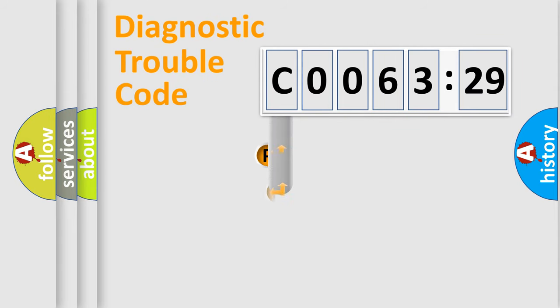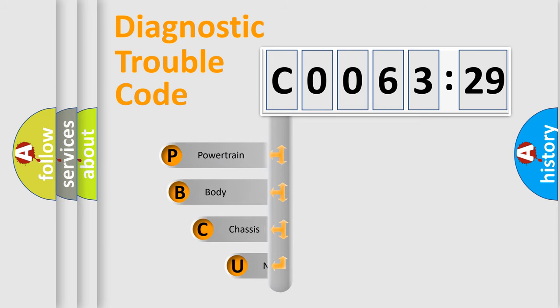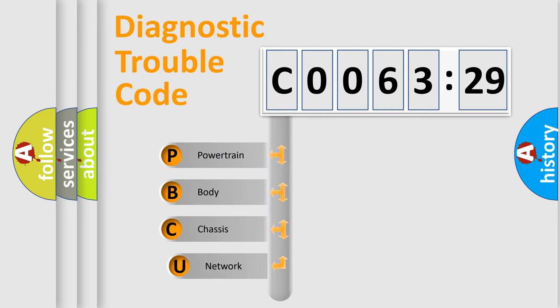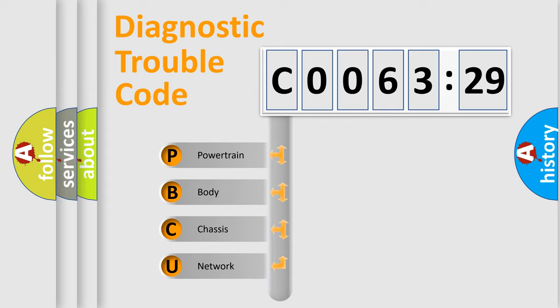First, let's look at the history of diagnostic fault code composition according to the OBD2 protocol, which is unified for all automakers since 2000. We divide the electric system of automobile into four basic units.